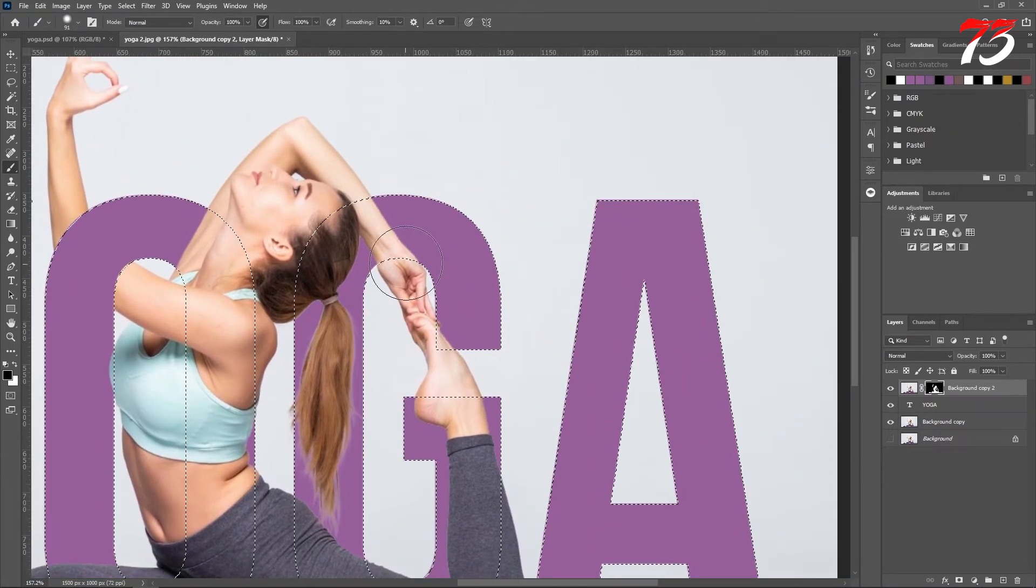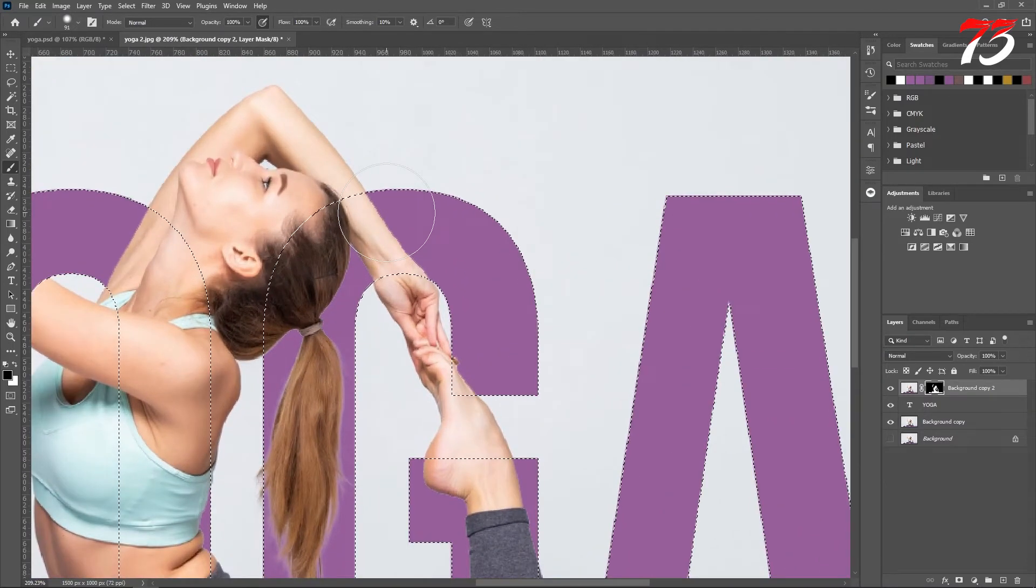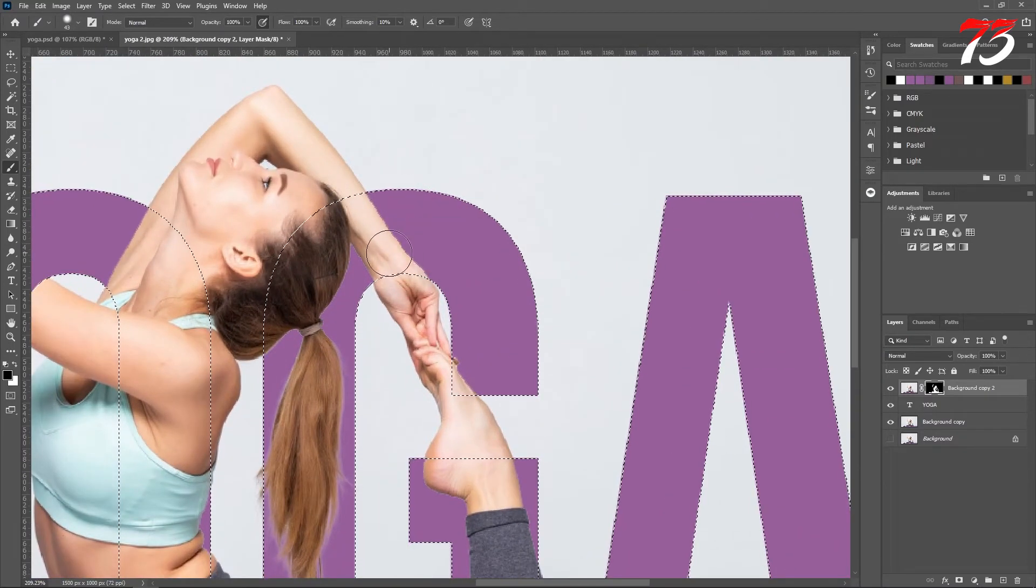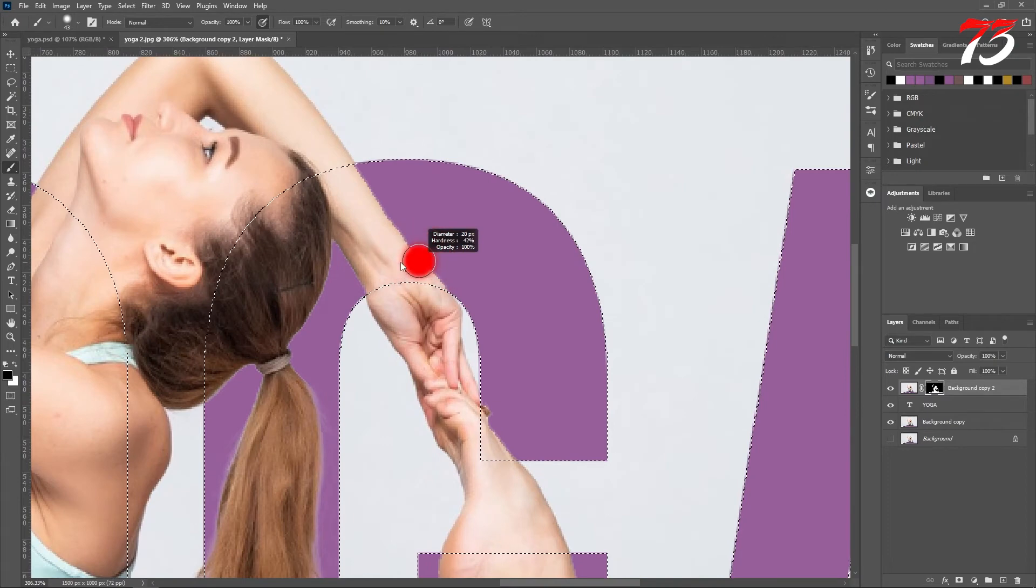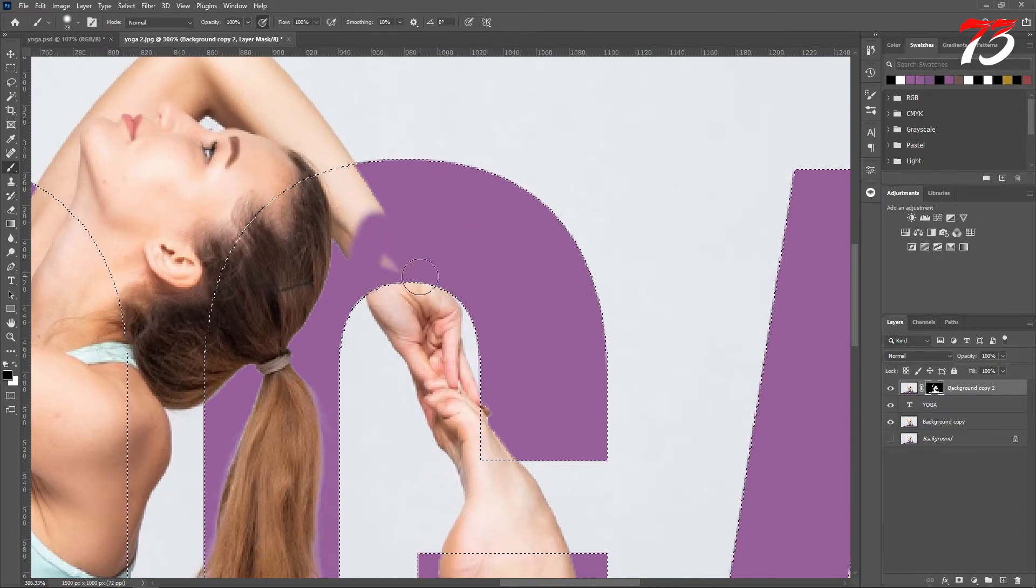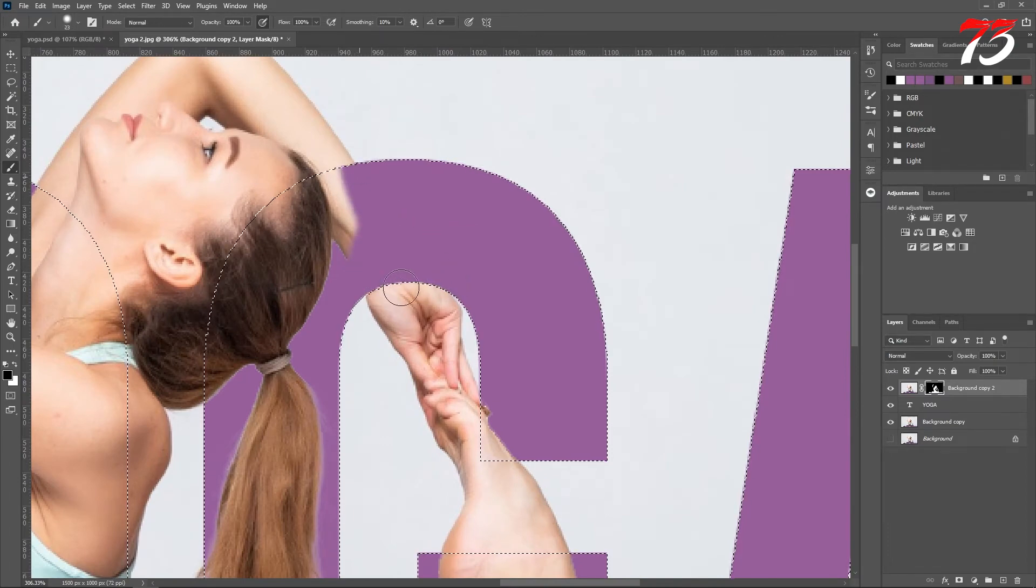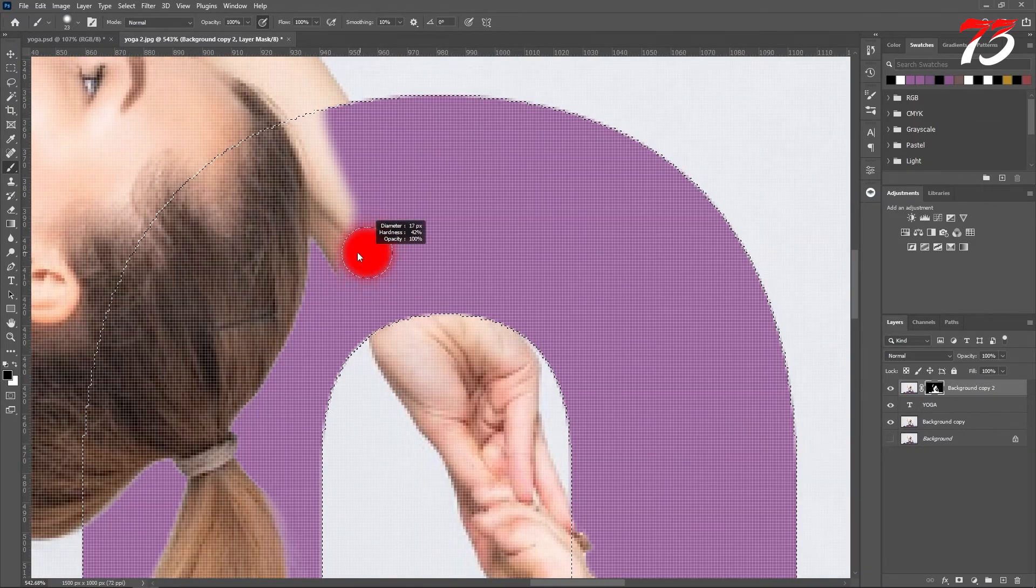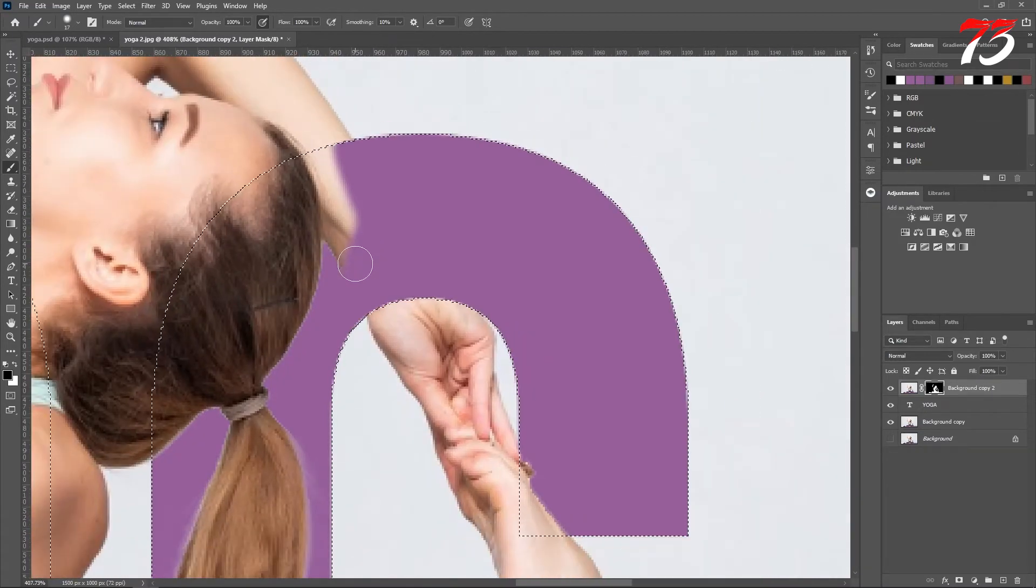Also, I want to go behind this hand part. For that, I am not going to remove the entire section. I'll just remove her hand.